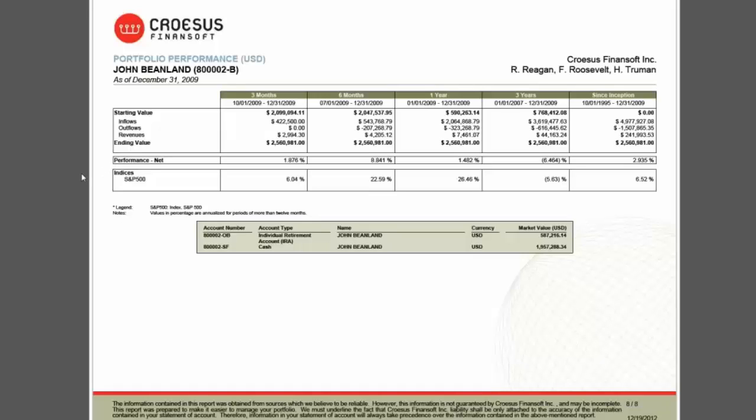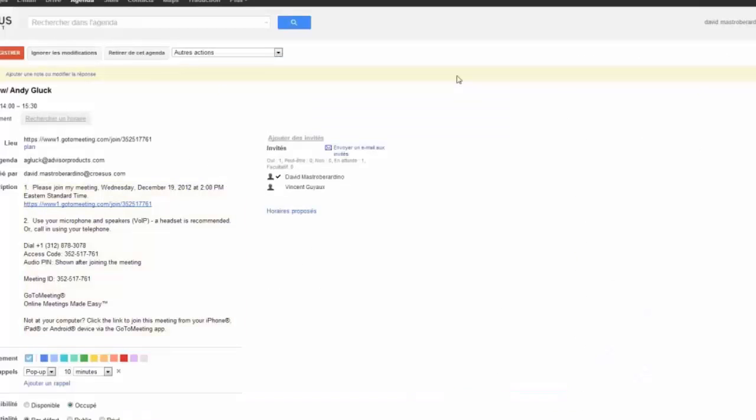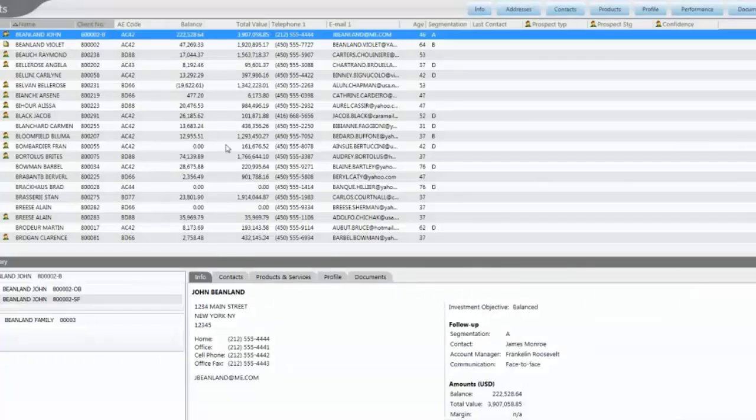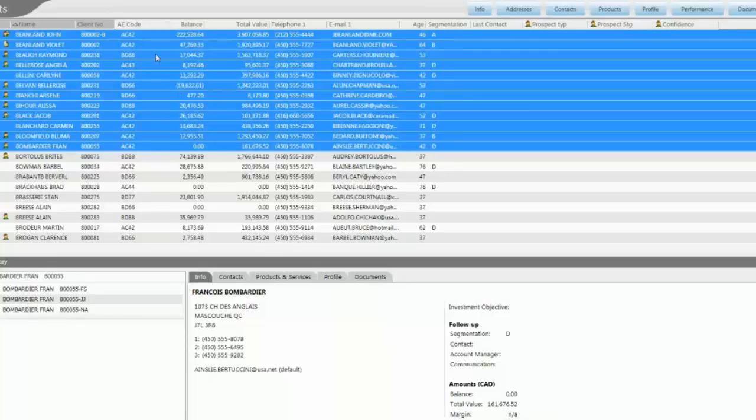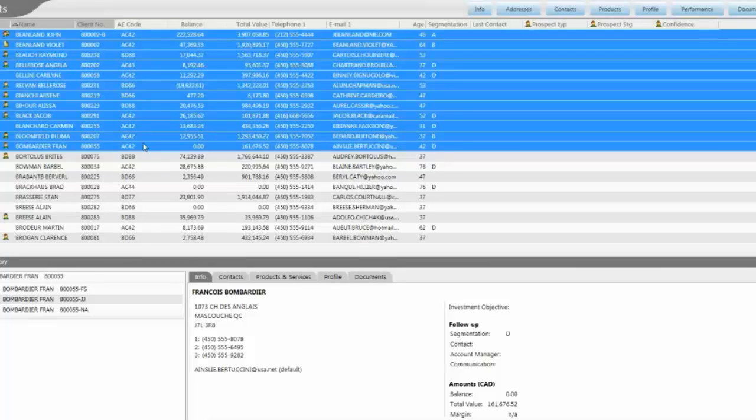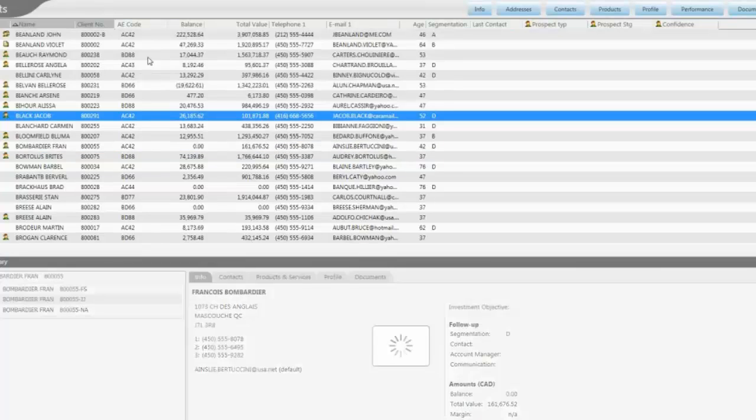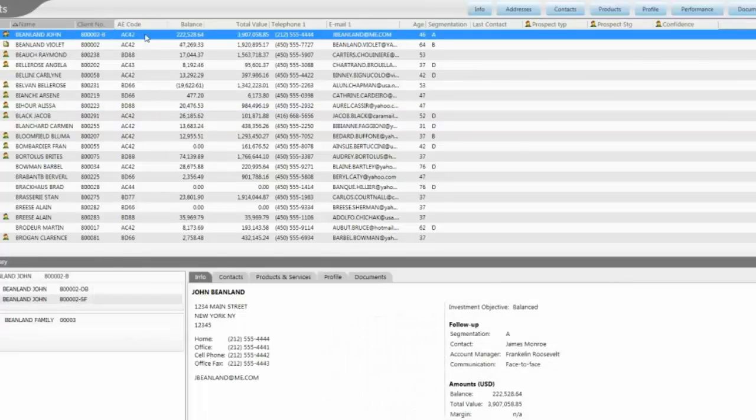What's interesting is that clients can build a report package and select multiple clients at once or multiple relationships or multiple accounts and then start off the report generation. And while the reports are being generated on our servers, they can continue to work in the application without being bogged down by that process.